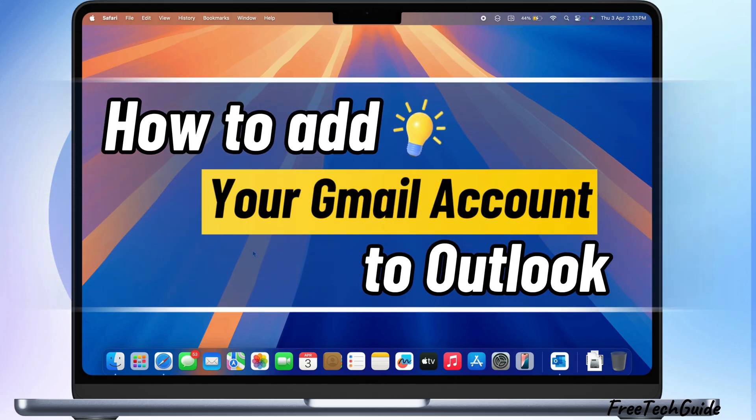Hello friends, in today's video, I'll show you how to add your Gmail account to Outlook for Mac or PC.